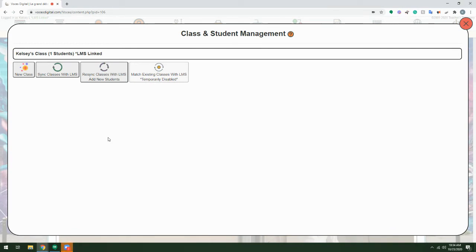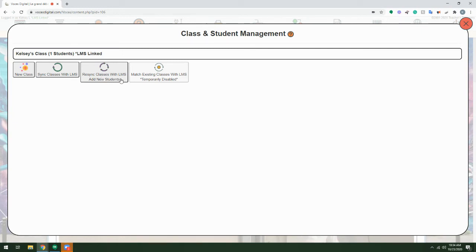Once you've synced your classes, you may have new students join your class. You may have students leave or change class periods. In that case, you would use the Resync Classes with LMS option. This will both update class lists and add any new students.